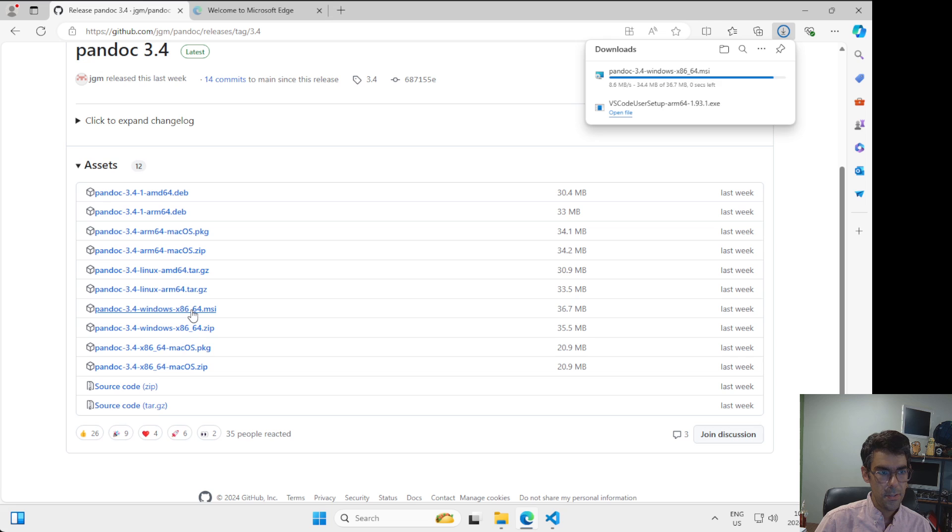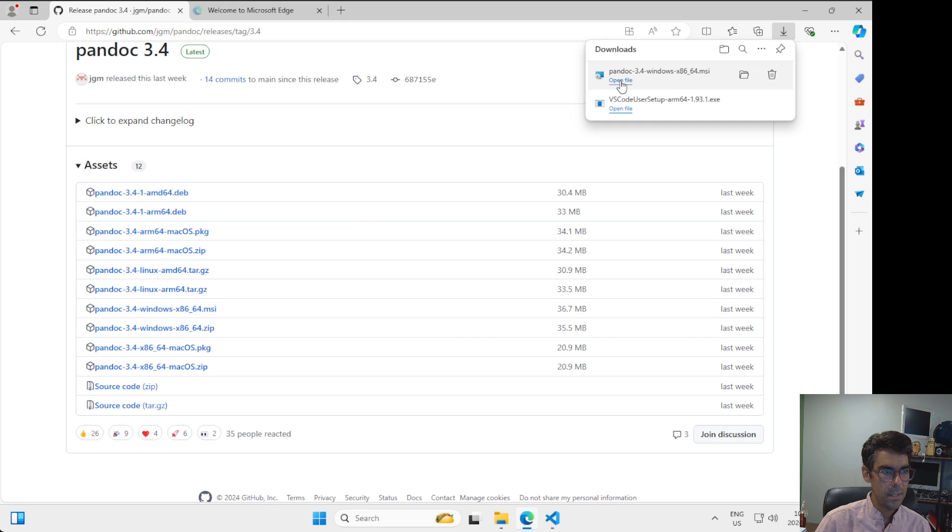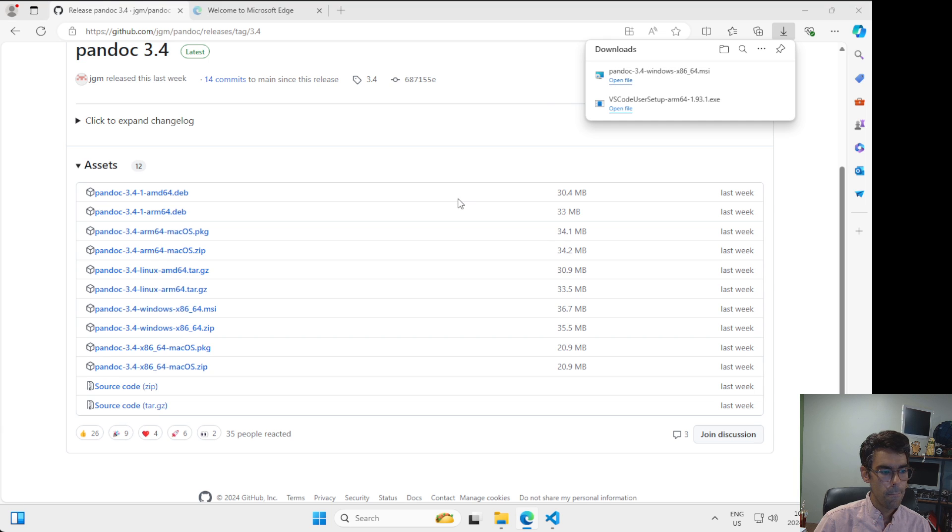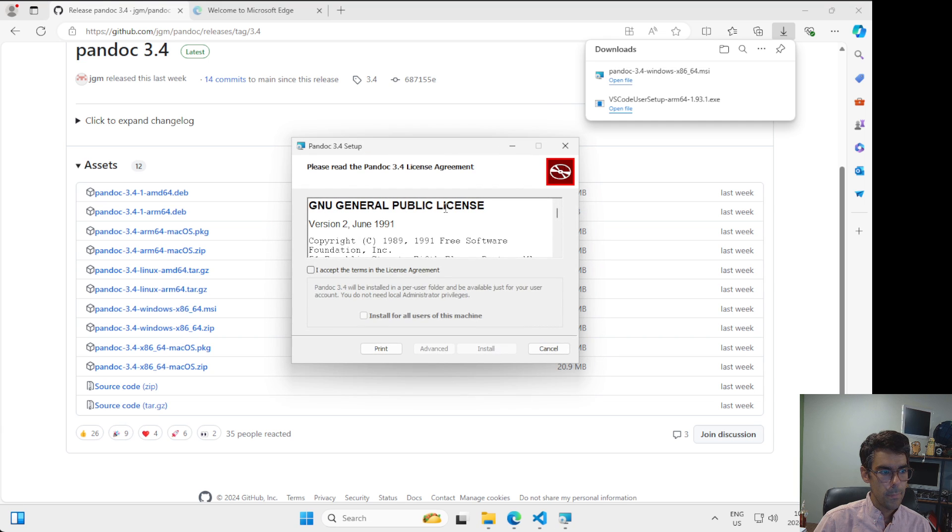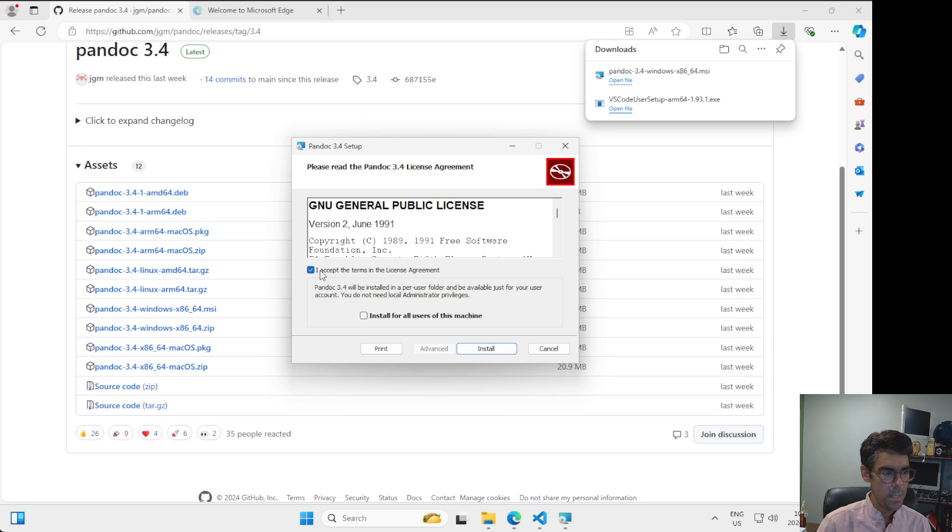Similar to VS Code, our web browser helpfully pops up that it has downloaded this file. This time, I'm just going to click on the Open File button here at the top. Here, I'm going to accept the terms in the license agreement. Again, I'm not going to read it. It's going to take way too long to read that. This is called the GNU General Public License. I invite you to read about the GNU GPL if you want, but it's kind of outside the scope of this course.